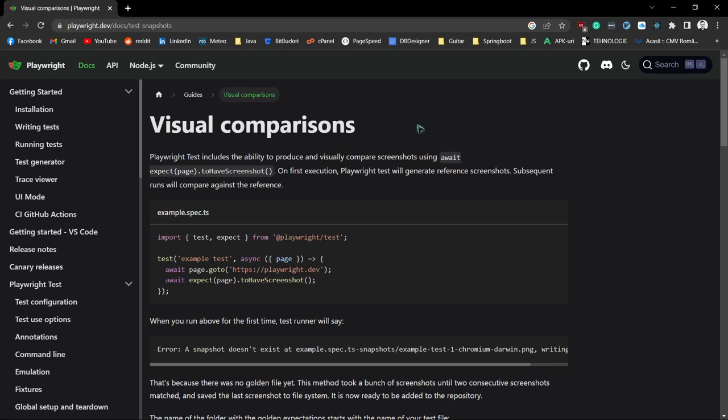Hey, how is it going? In this tutorial I will show you how to do visual regression testing using Playwright with just a few lines of JavaScript.